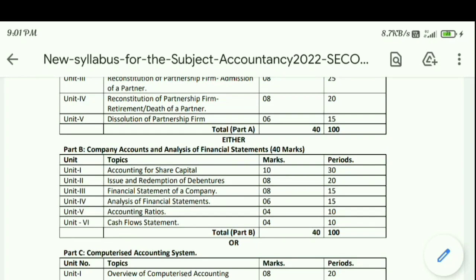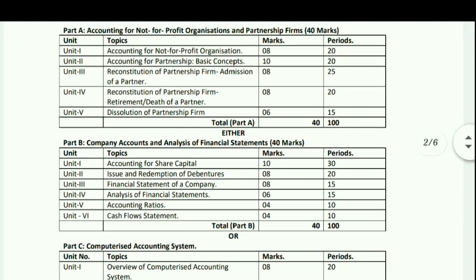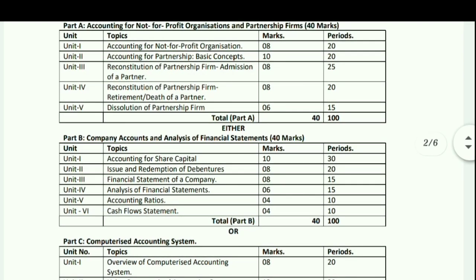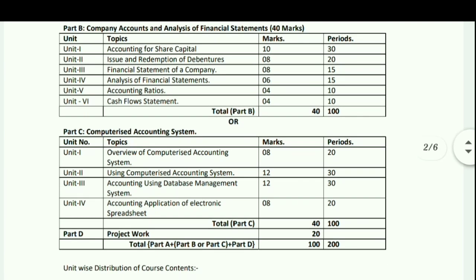Part C covers Computerized Accounting System. Unit 1: Overview of Computerized Accounting System – 8 marks. Unit 2: Using Computerized Accounting System – 12 marks. Unit 3: Accounting Using Database Management System – 12 marks. Unit 4: Accounting Application of Electronic Spreadsheet – 8 marks. Total Part C: 40 marks.